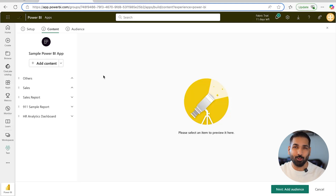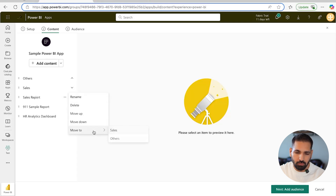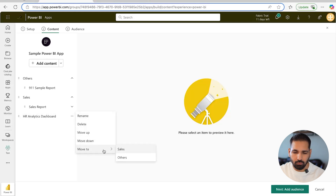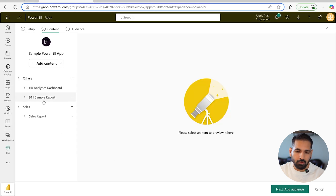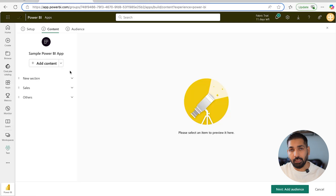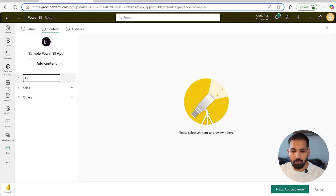Right now there's nothing in the sections, so I'm going to move the sales report into the Sales section and the rest of the reports into Others — the HR dashboard also goes into Others. Now I have two sections, and I can move them up and down. You can also add links, PowerPoints, glossaries, or other information — for example, I'll create an 'External Links' section.